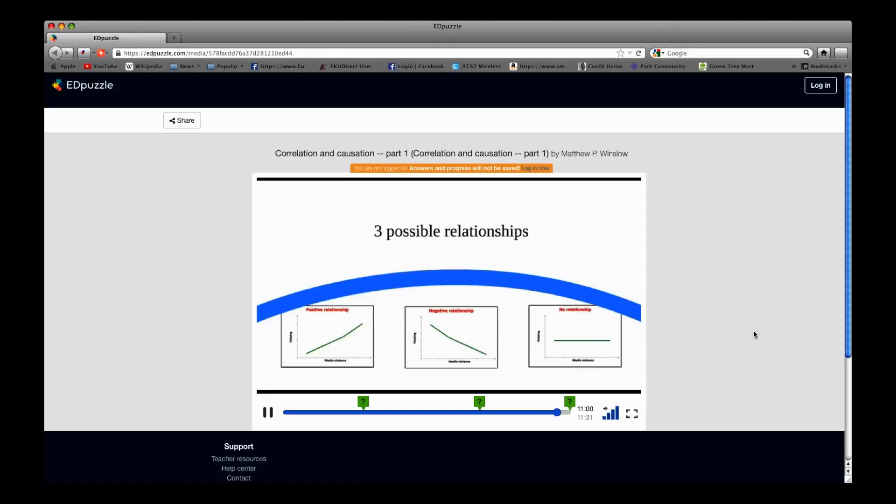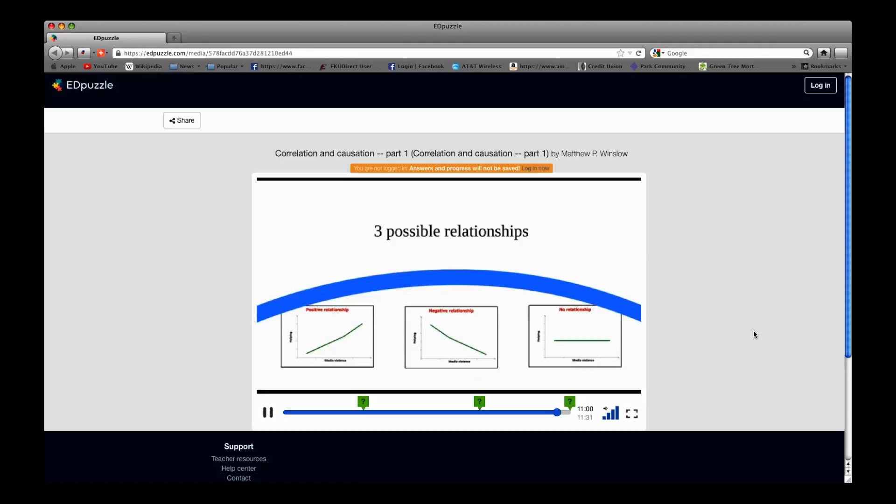I've had good success getting students to actually watch the videos with Edpuzzle. They're more interactive, so it requires students to do it, it motivates them to watch the videos, and it allows them to see if they've understood what the videos are presenting to them.